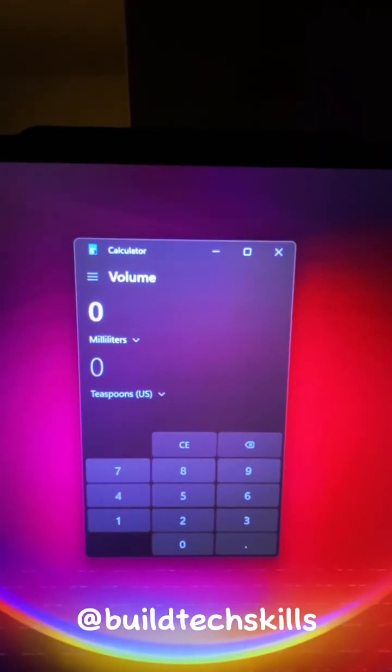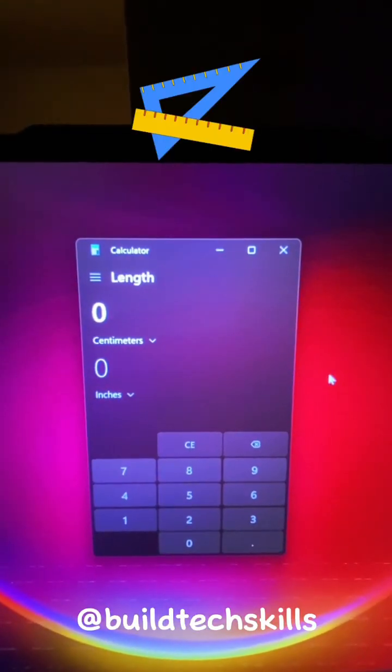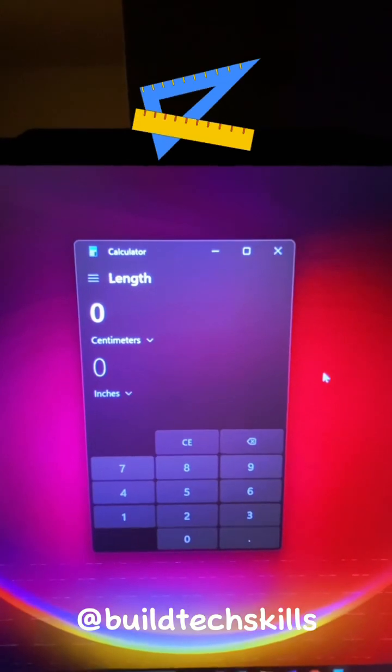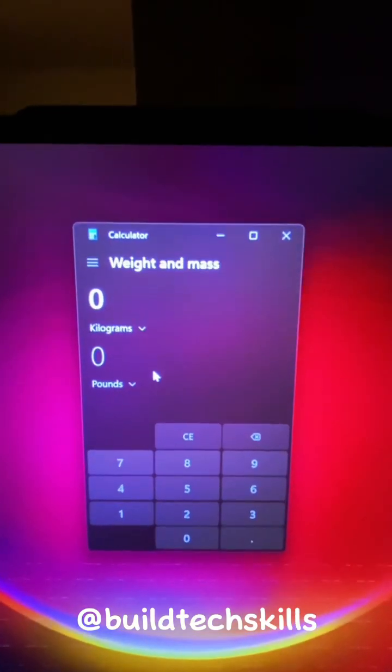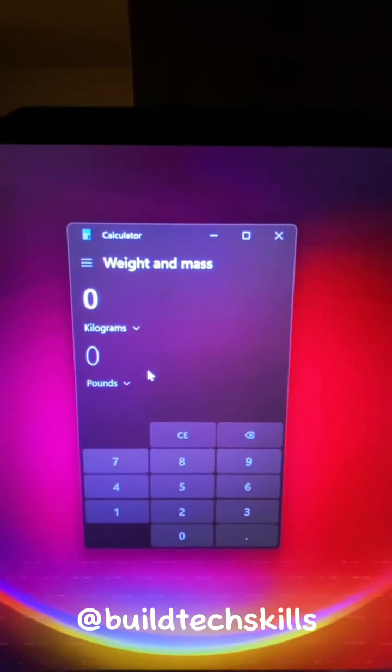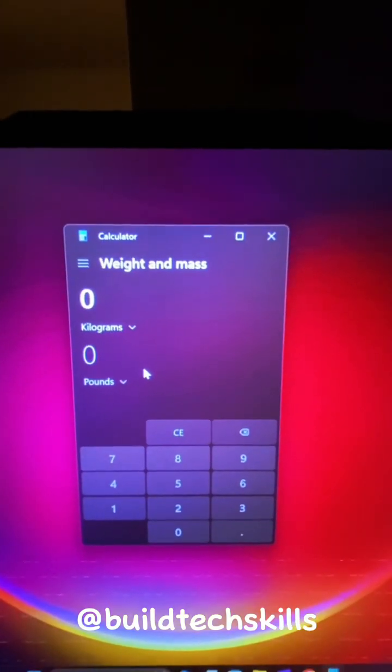Volume Converter, Length Calculator, Weight and Mass.